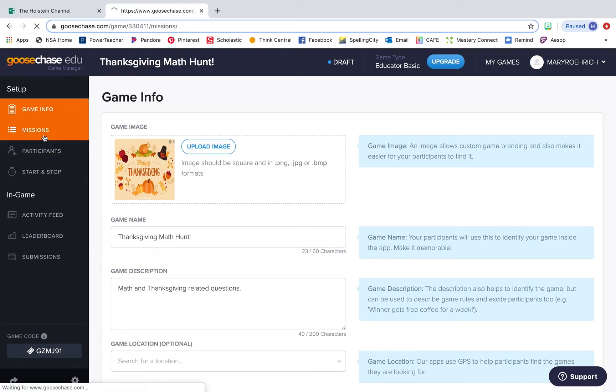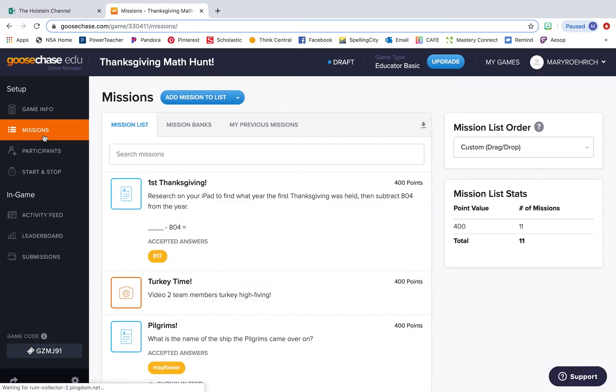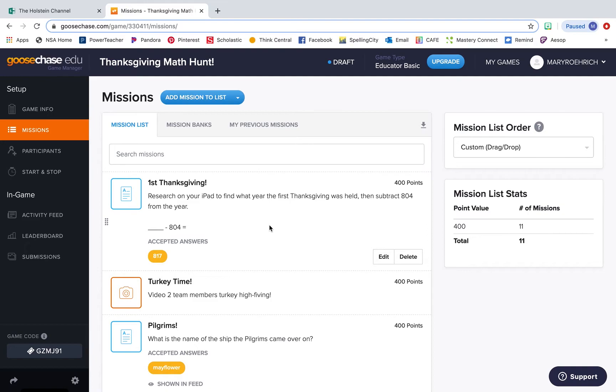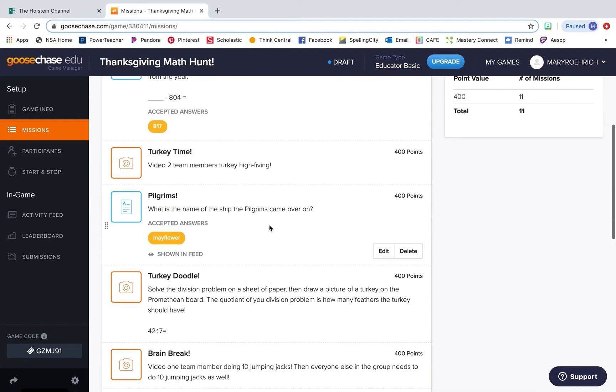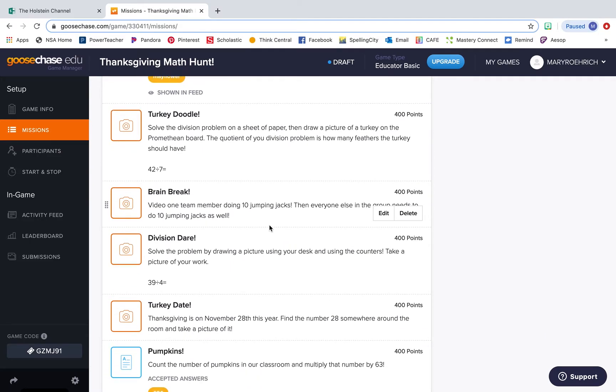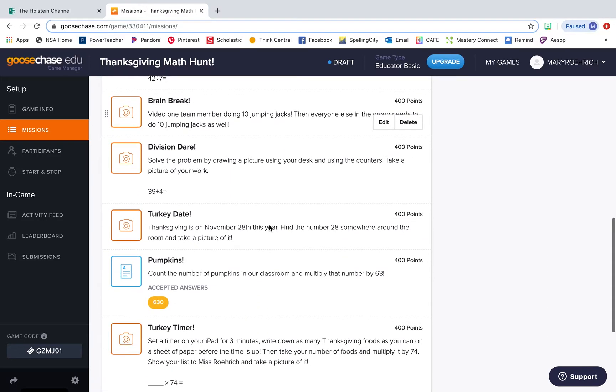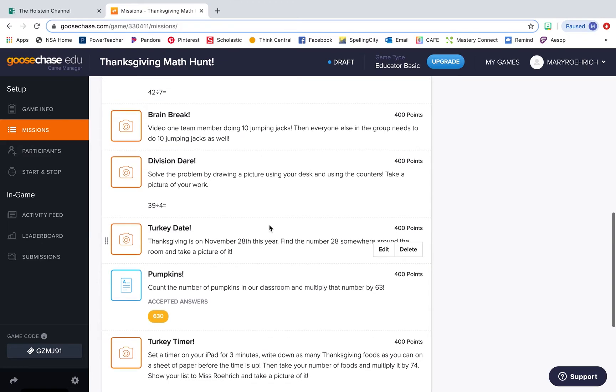If you go over to missions, this is your mission list. It's all of the questions or activities that you want your students to accomplish throughout the scavenger hunt. I did some missions that were more geared towards Thanksgiving, some more geared towards math. This was a fun and goofy GooseChase I did with my class just because it was right before Thanksgiving break. It was just a little something to get us up and moving and to have some fun in the classroom.